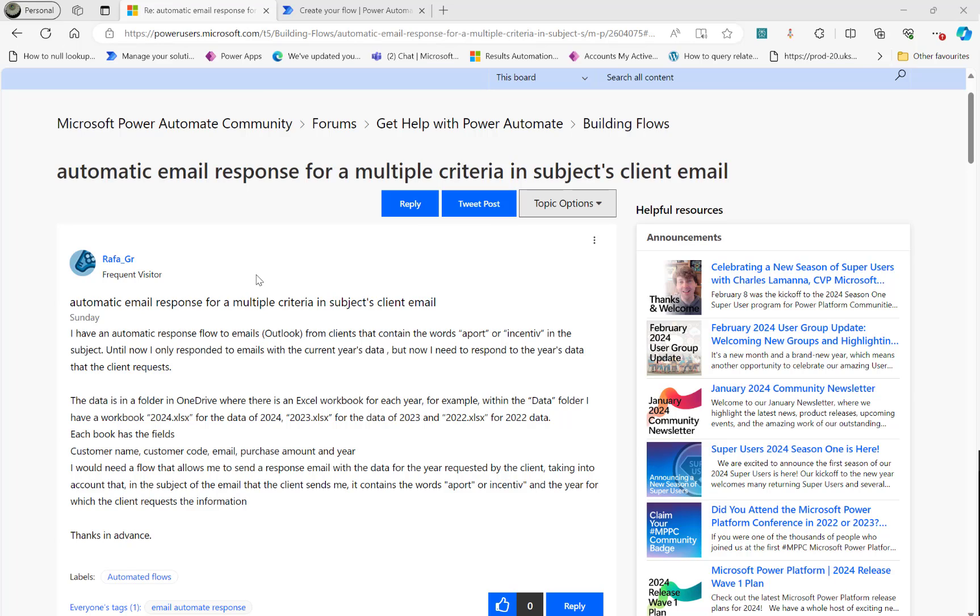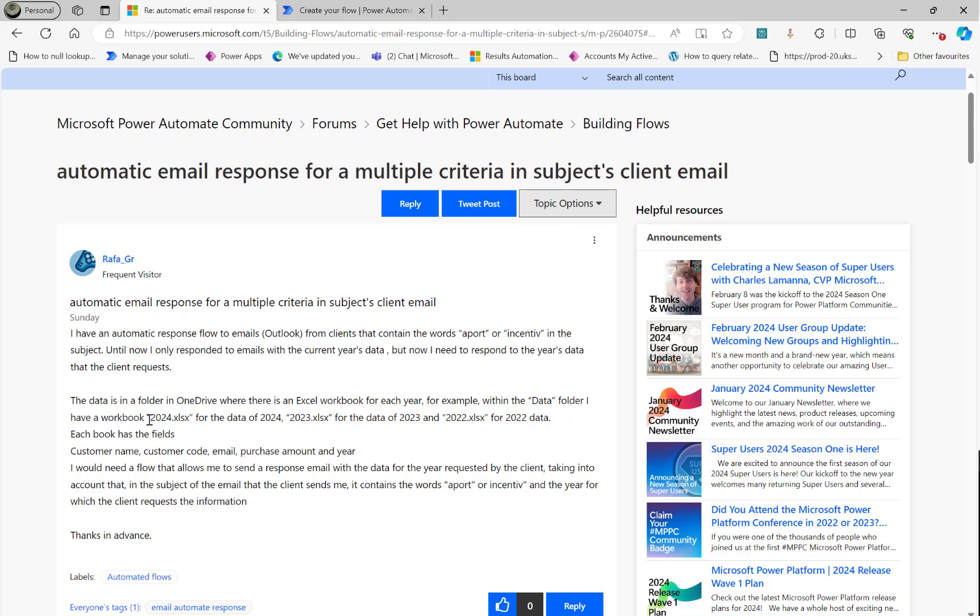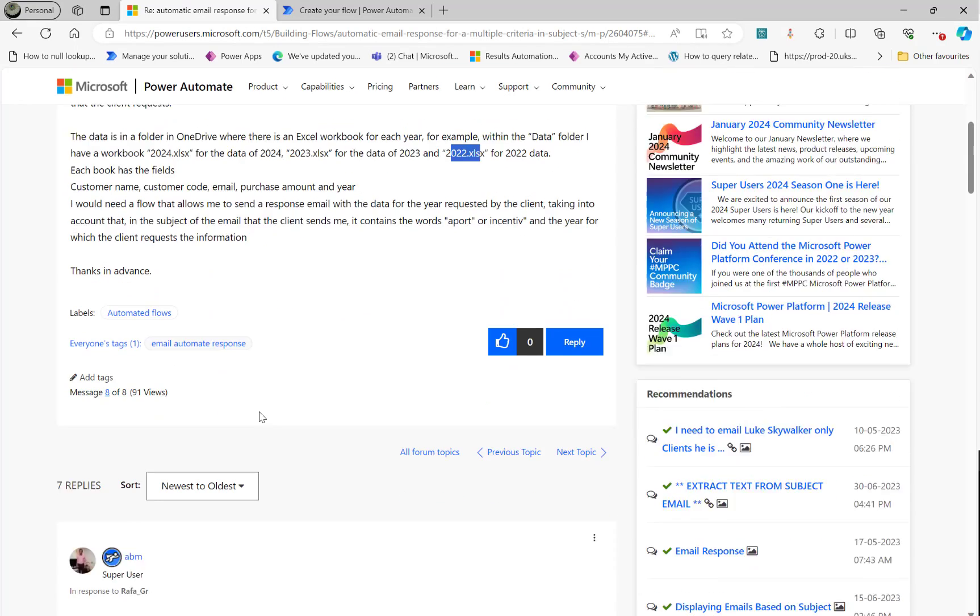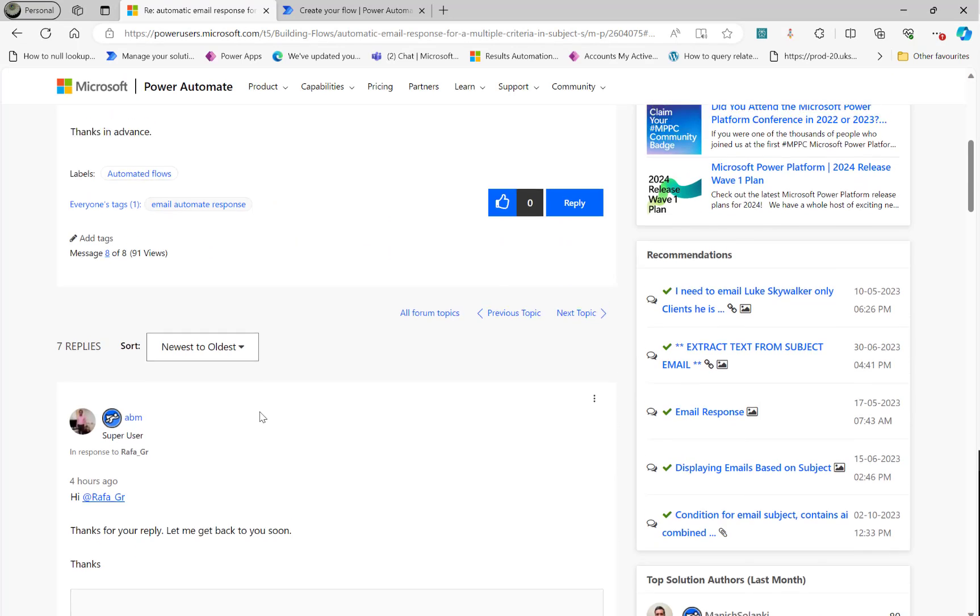The question here is when the user receives a particular email, we need to look at the subject line which contains these two words. Then based on that we need to read some Excel files. So you can see here 2024, 2023, 2022 and so on.